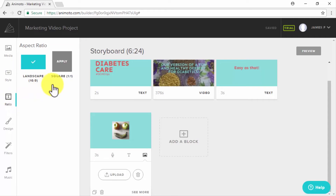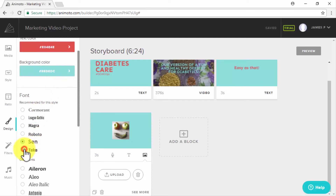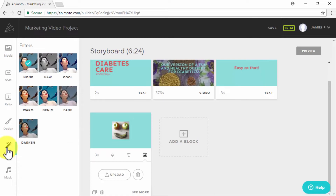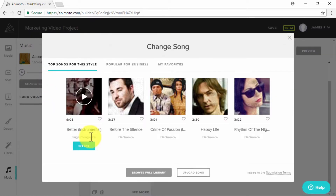In the Ratio tab, you can choose between a landscape video or square video. In the Design tab, you can set the color of the text, the color of the background, and the on-text font type. In the Filters tab, you can select filters for your video — starting with none and with a selection that includes black and white, warm, and denim. Lastly, in the Music tab, you can change the music on your video and manage the volume of the song.